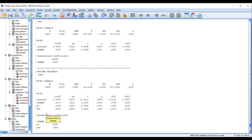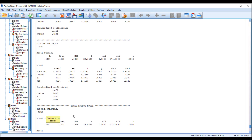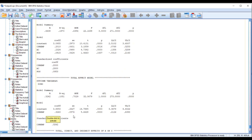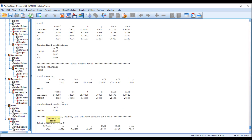In the next step you will also see that the indirect effect of POS between CSR EMP and OCBO is also insignificant. Moving further, you can again see the total effect — the impact of CSR EMP on OCBO.